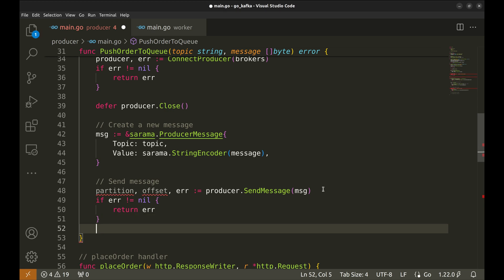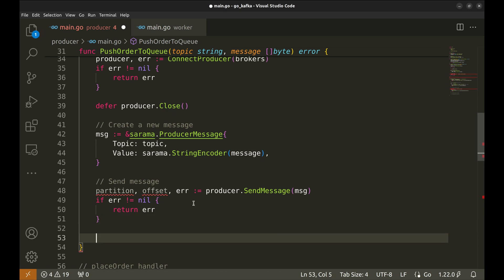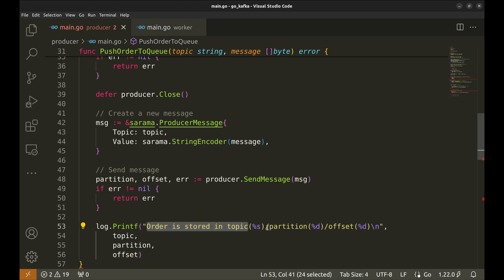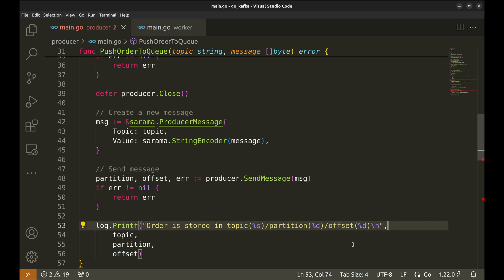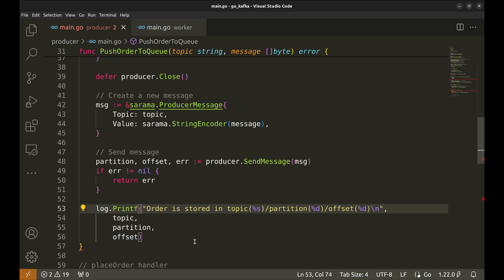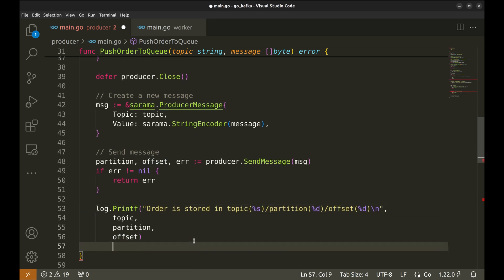Let's add a log for ourselves here. We print the topic, partition, and queue offset here. In the end, let's return nil as there has been no error.